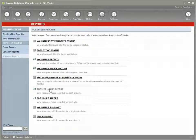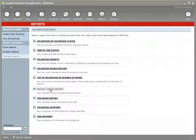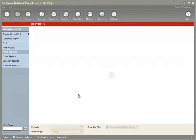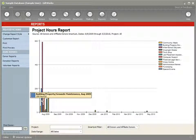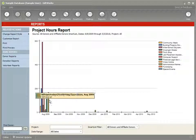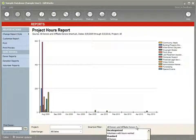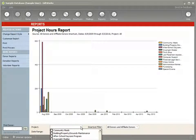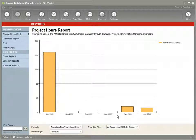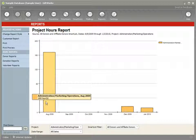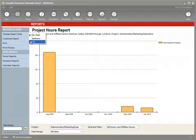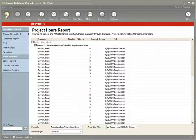You can report on volunteer hours by project or by job. These are some of the more graphical reports where you can see within a bar chart format the amount of hours contributed per month. You can change your date range, and you can filter almost all these reports by smart list. You can select individual projects — so if you want to just see the administrative project, you can see the hours contributed per month. You can also change that to a list style — similar functionality as other reports within GiftWorks.